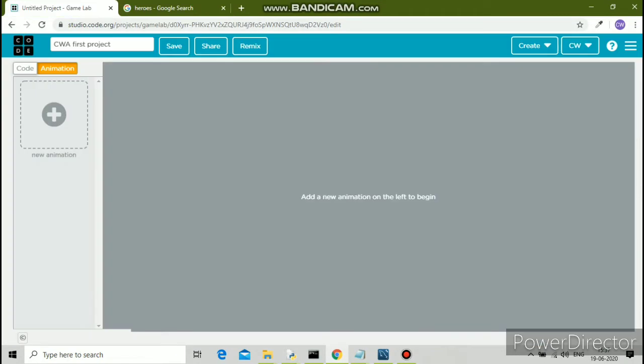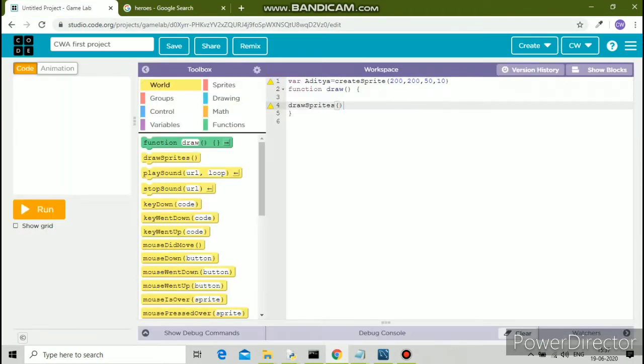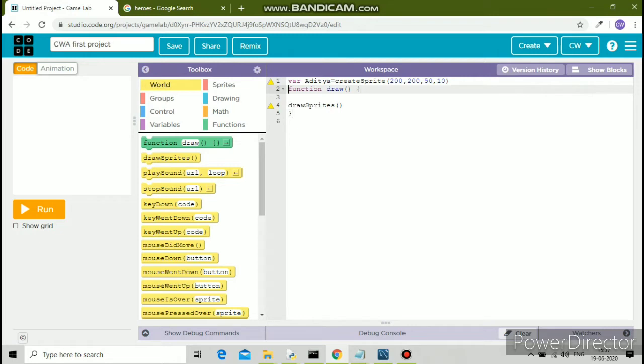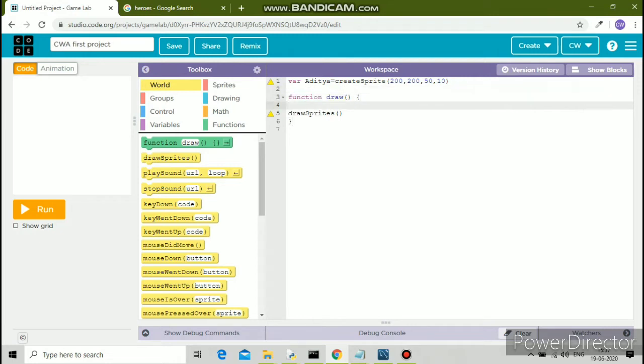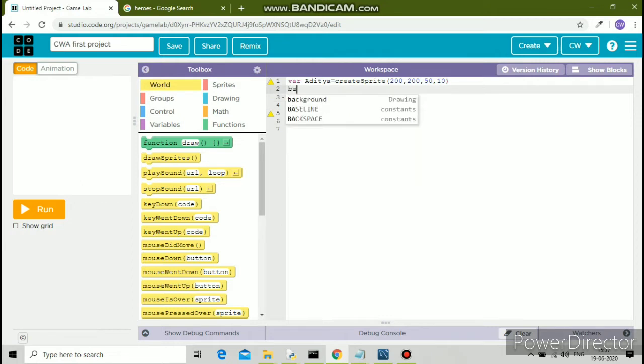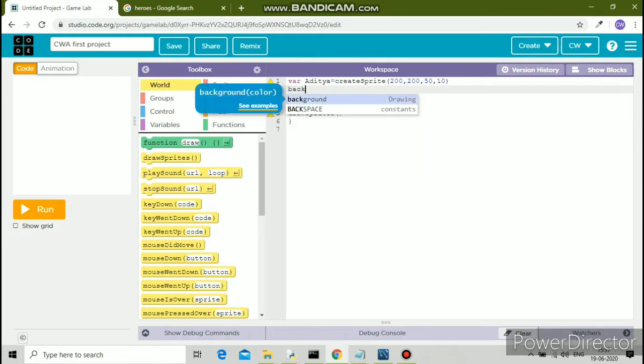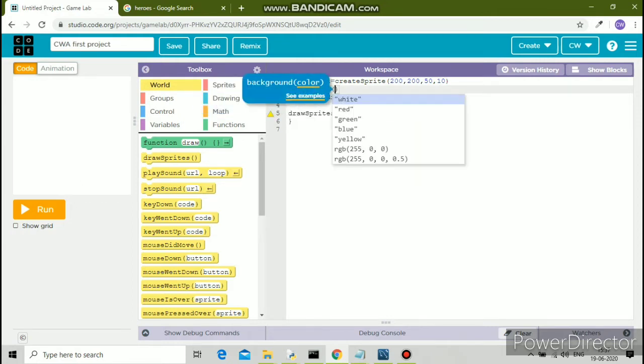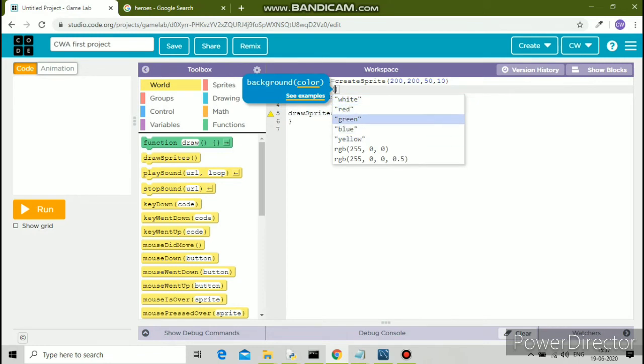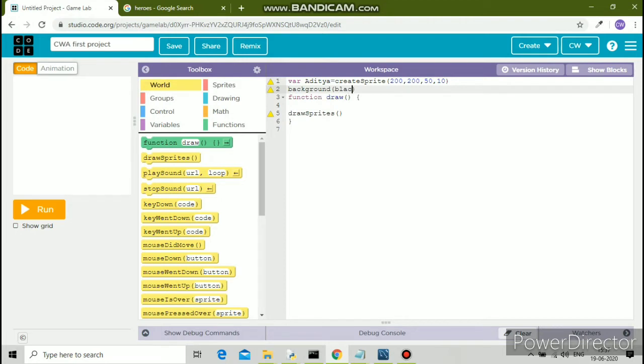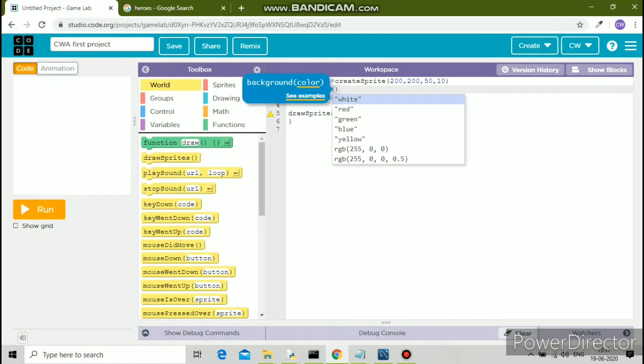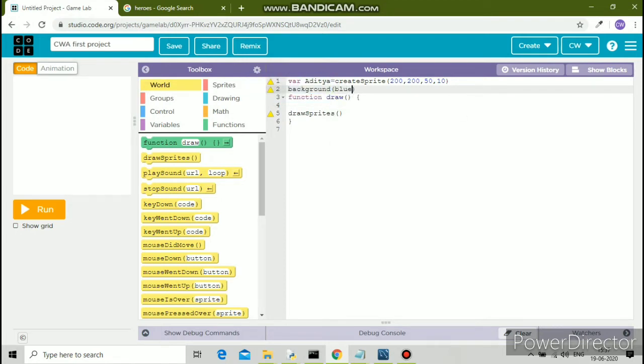Maybe we can do the animation part later. I'll teach you one more concept. I'll show you how to change the background color. You need to write the code B-A-C-K-G-R-O-U-N-D, background, followed by round brackets, and mention the color in double inverted commas.